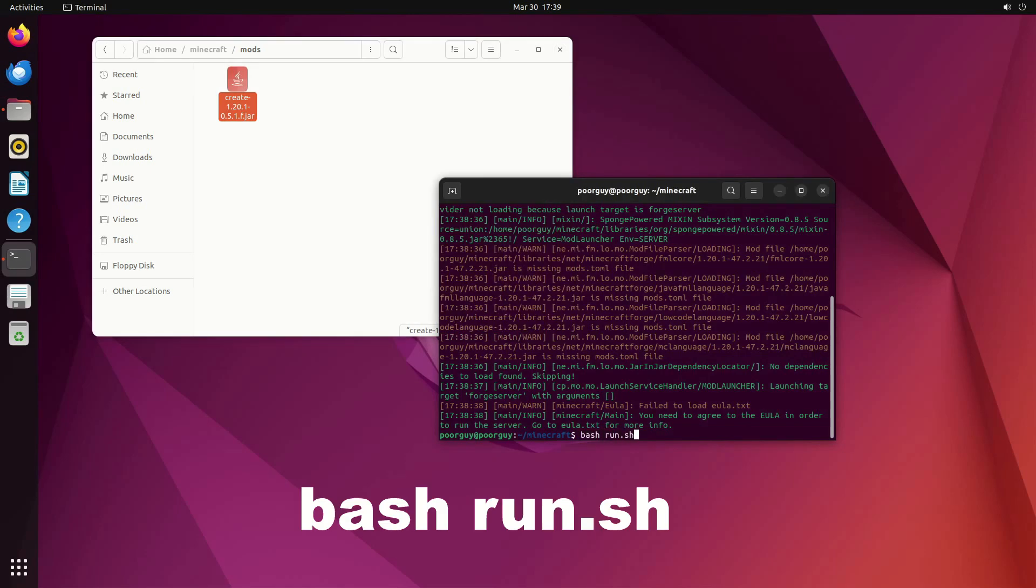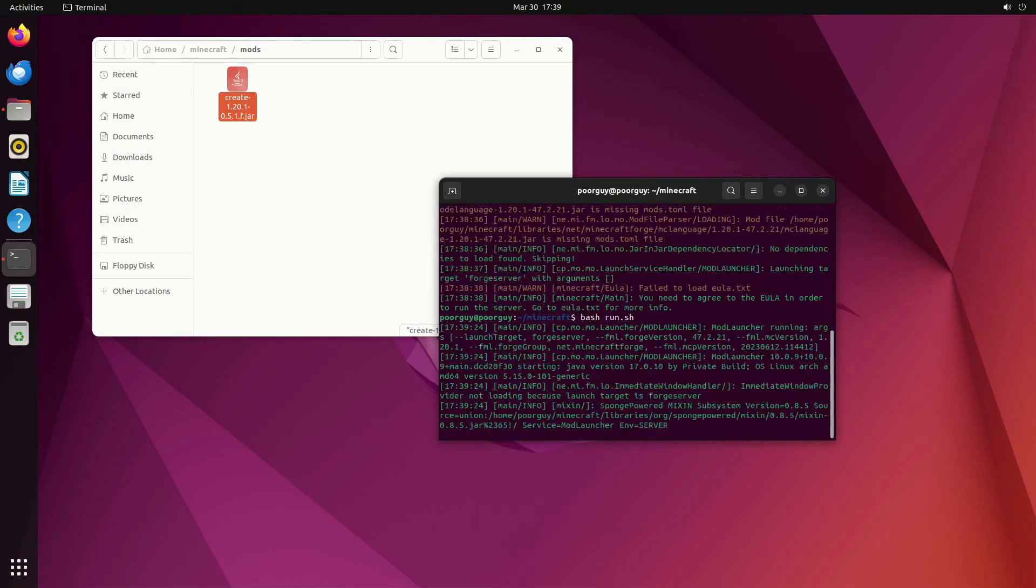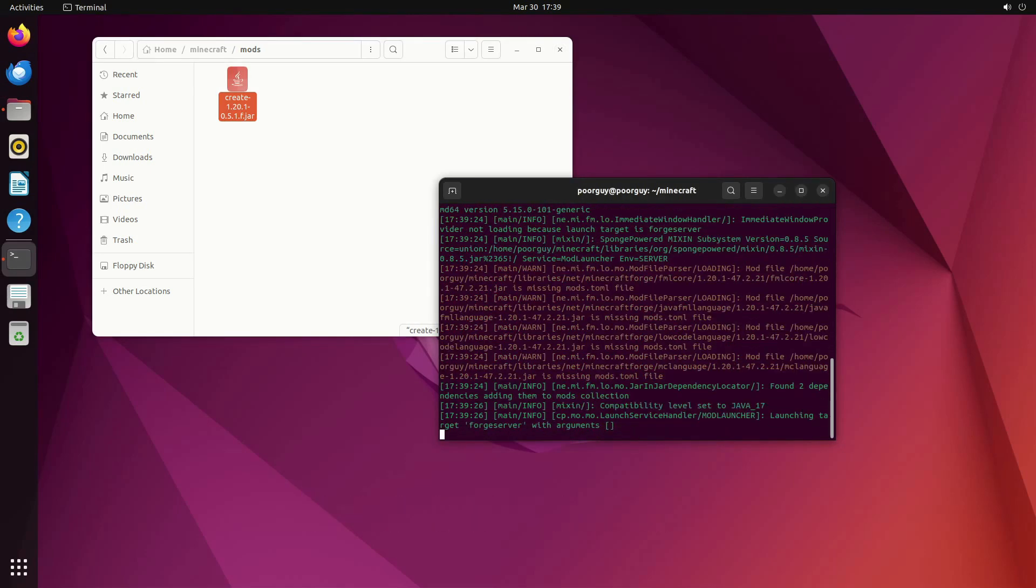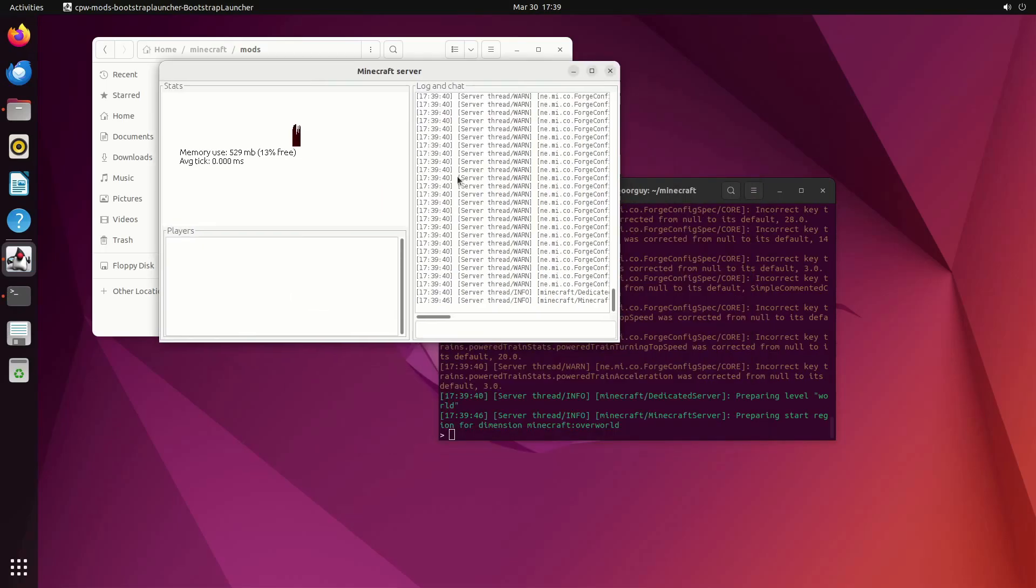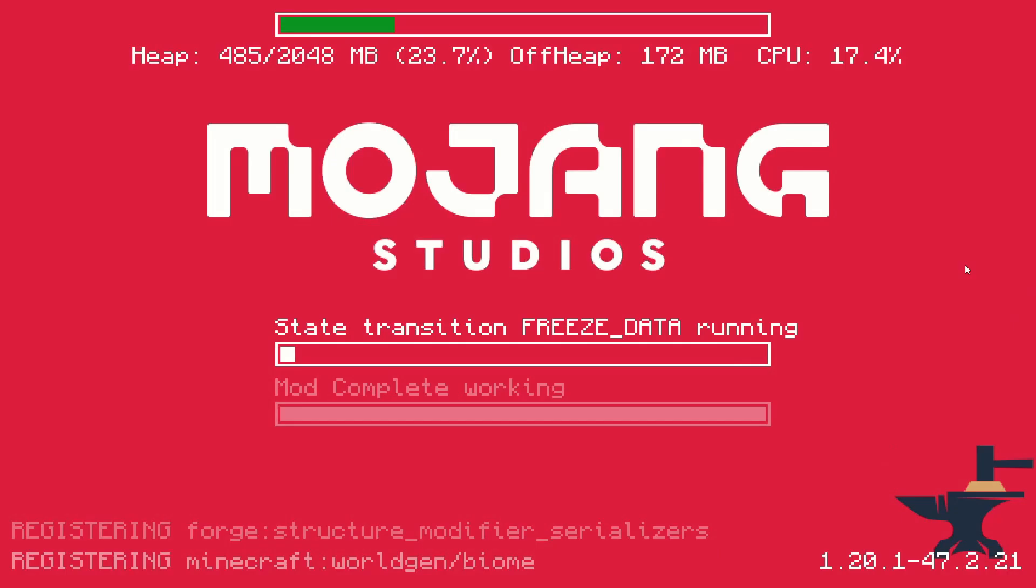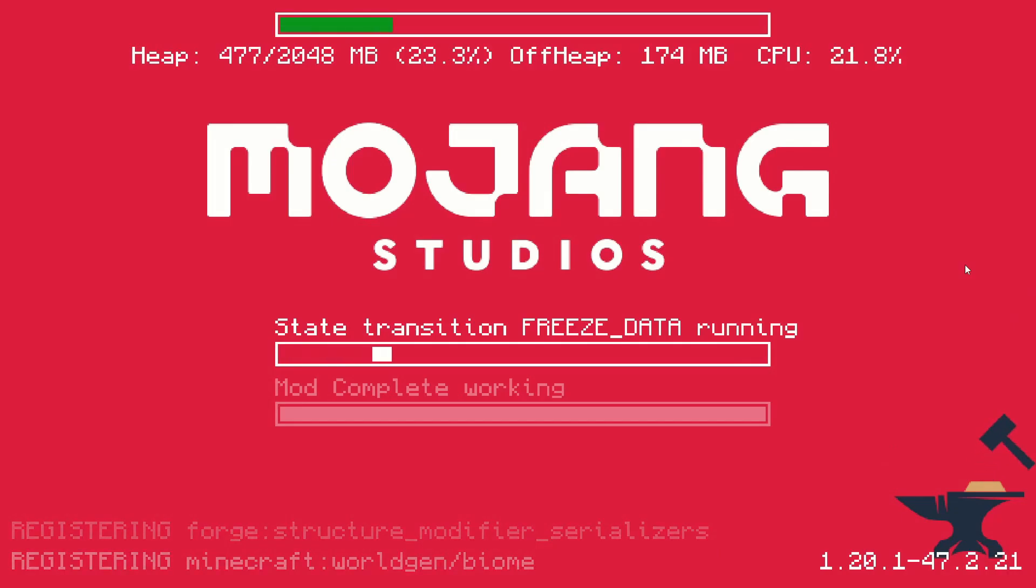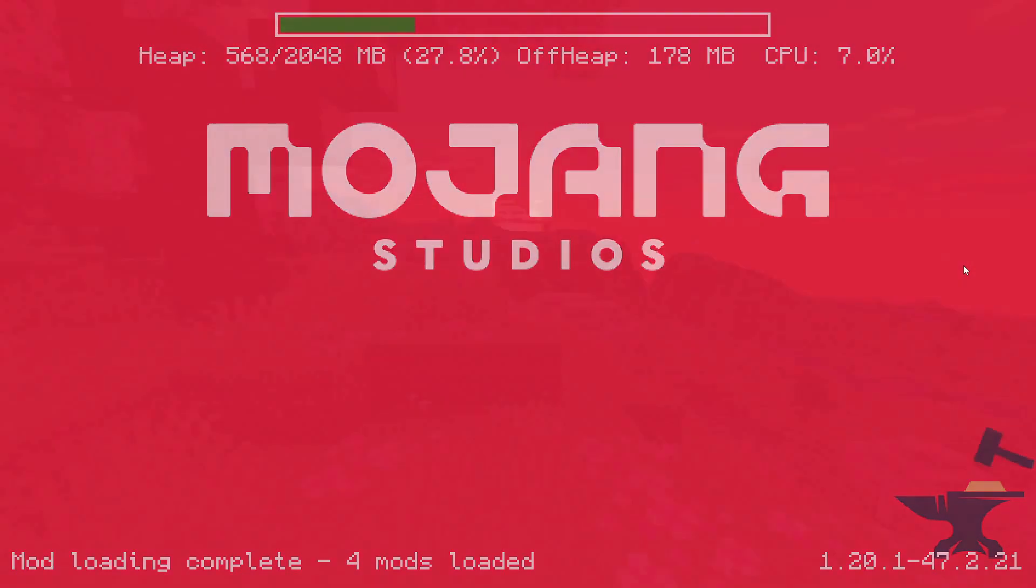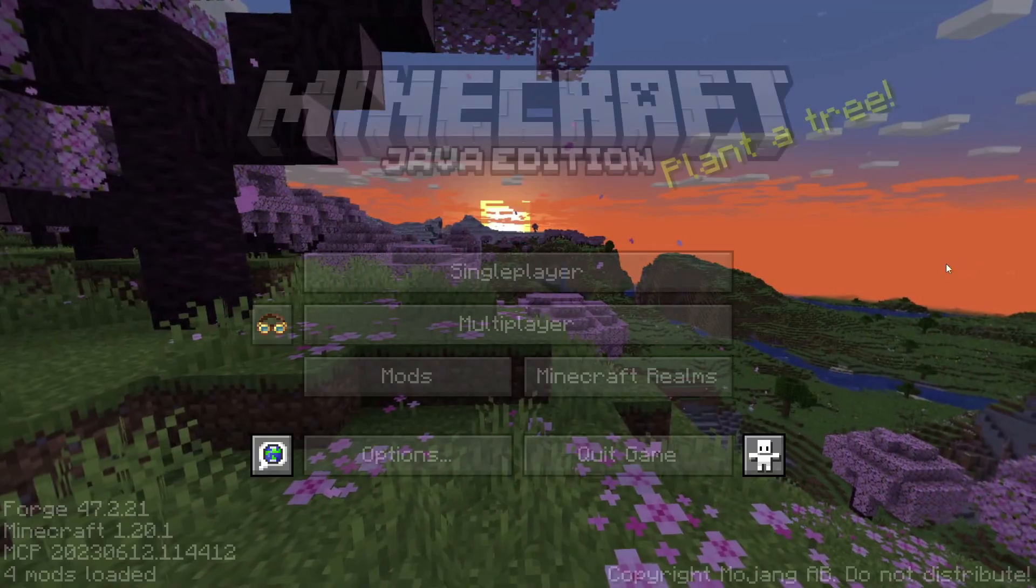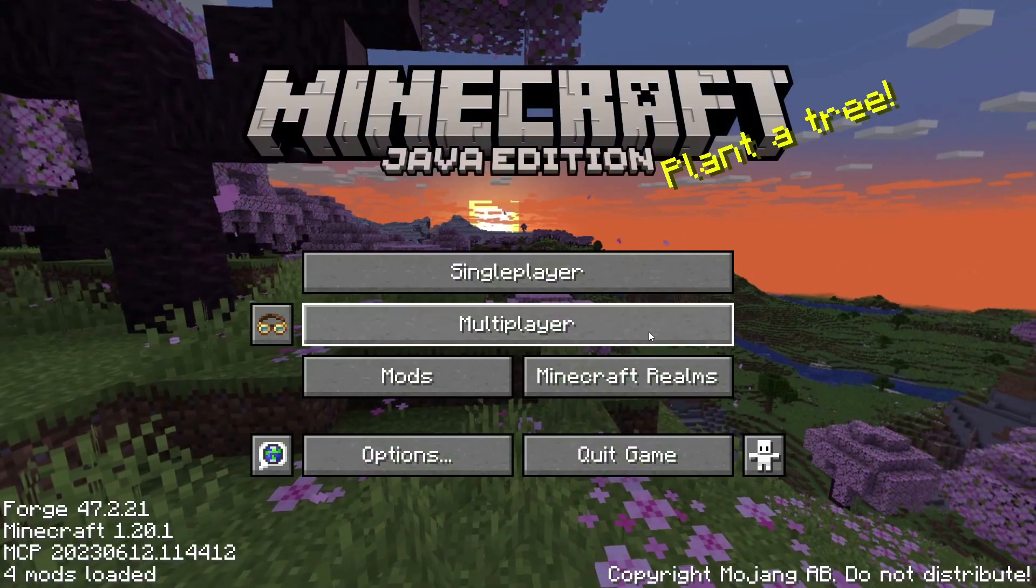This will load a Minecraft server with create mod. That's it. You did it. Now on your gaming PC add IP address you selected and enjoy your new world.